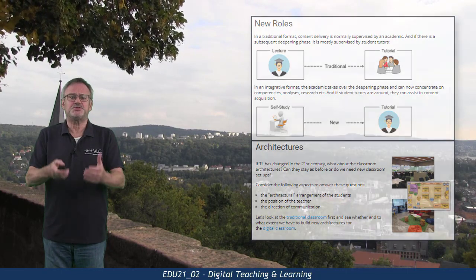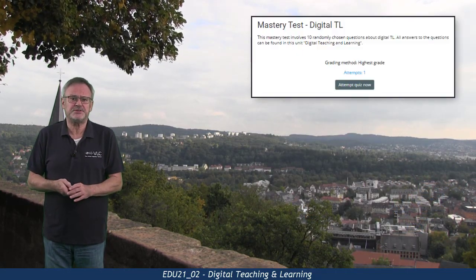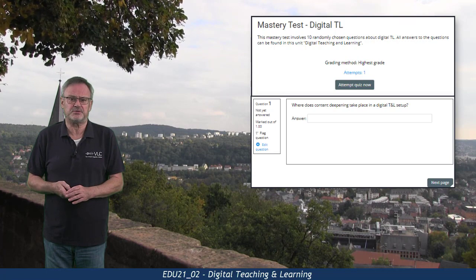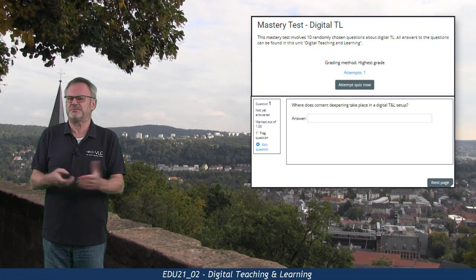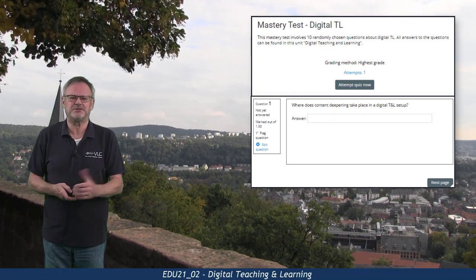This unit's mastery test is an input task about these new teaching and learning scenarios. It should be easy after having studied the main content.